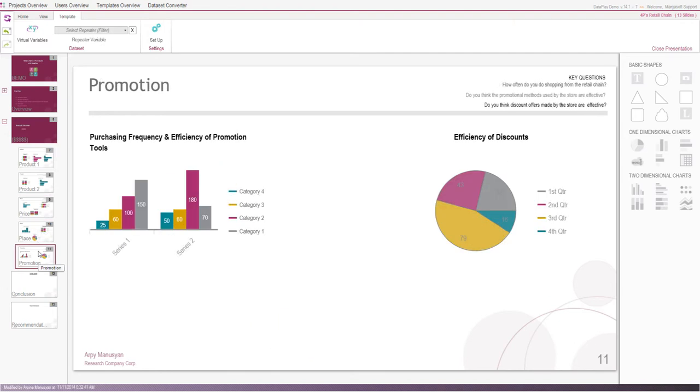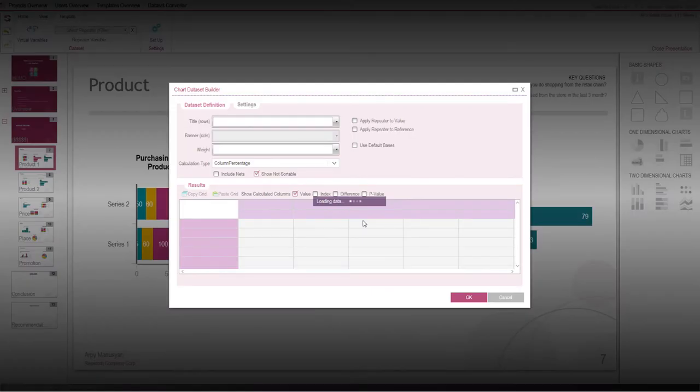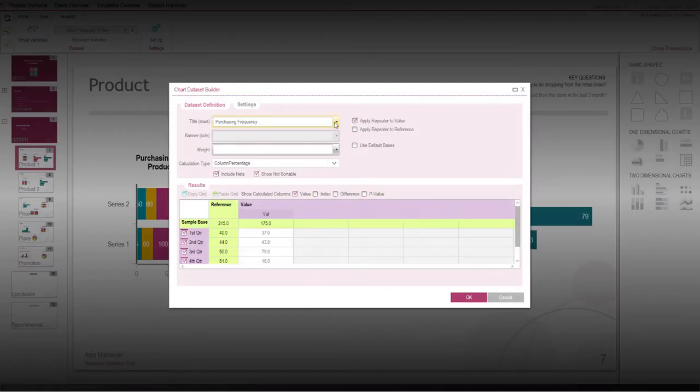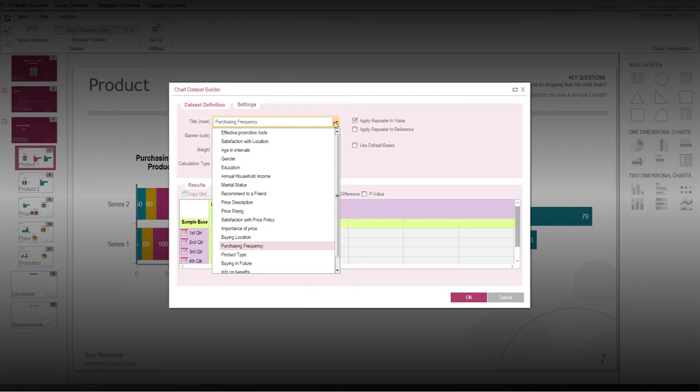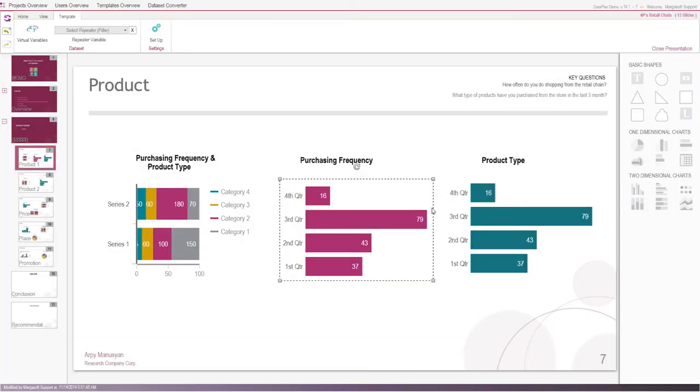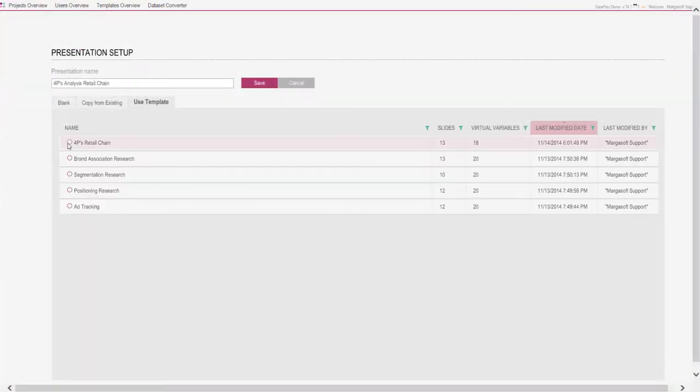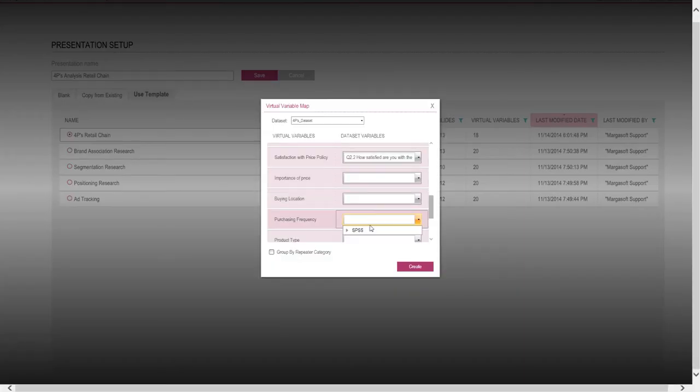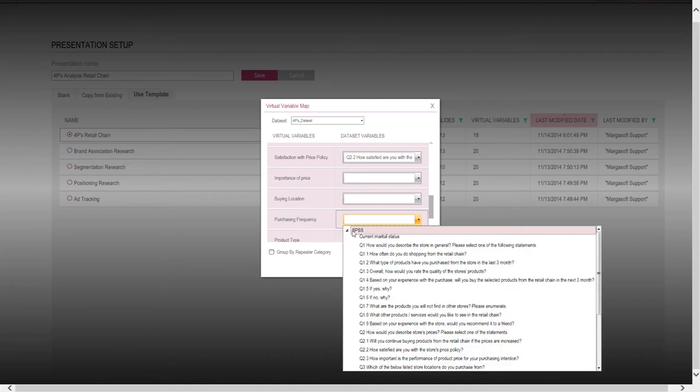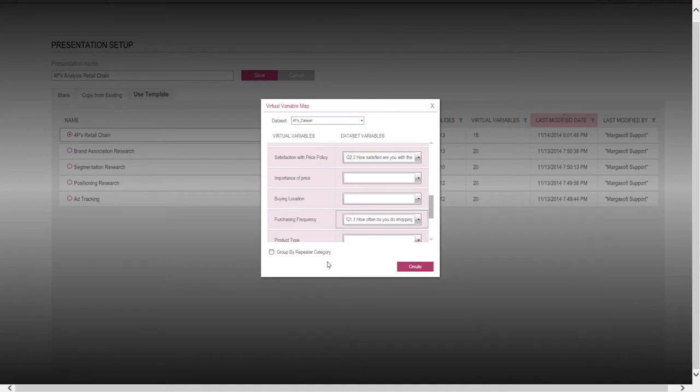Each child slide reflects one particular element of our four-piece model. As a result, our data will be categorized based on each income group. After naming and defining the types of variables and charts that we want to analyze, we have a ready template. Now, we just need to connect the dataset to the template and map virtual variables to real ones from our research database.